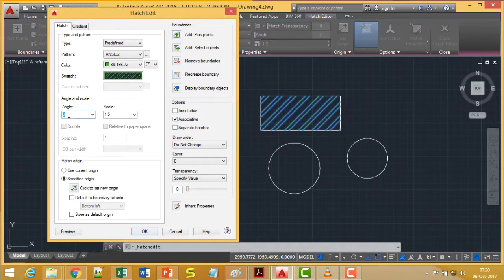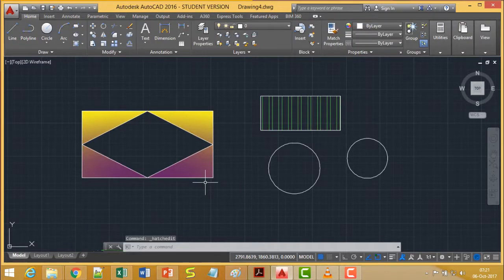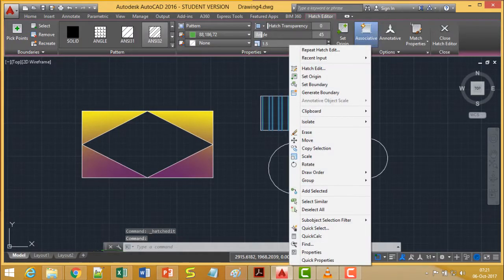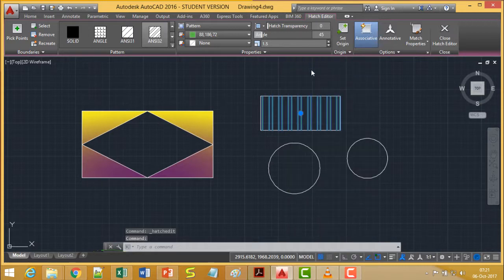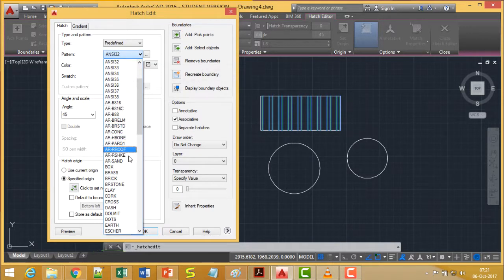In Hatch Edit, we have multiple different options that you can easily explore. Any updates made will be reflected on the selected hatch pattern. For example, you can also change the pattern type itself within Hatch Edit.